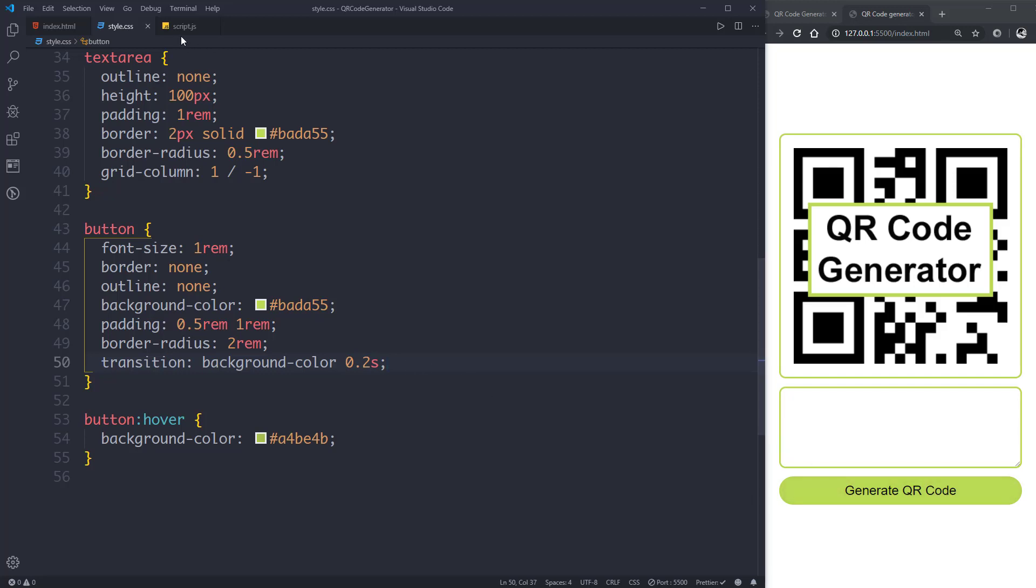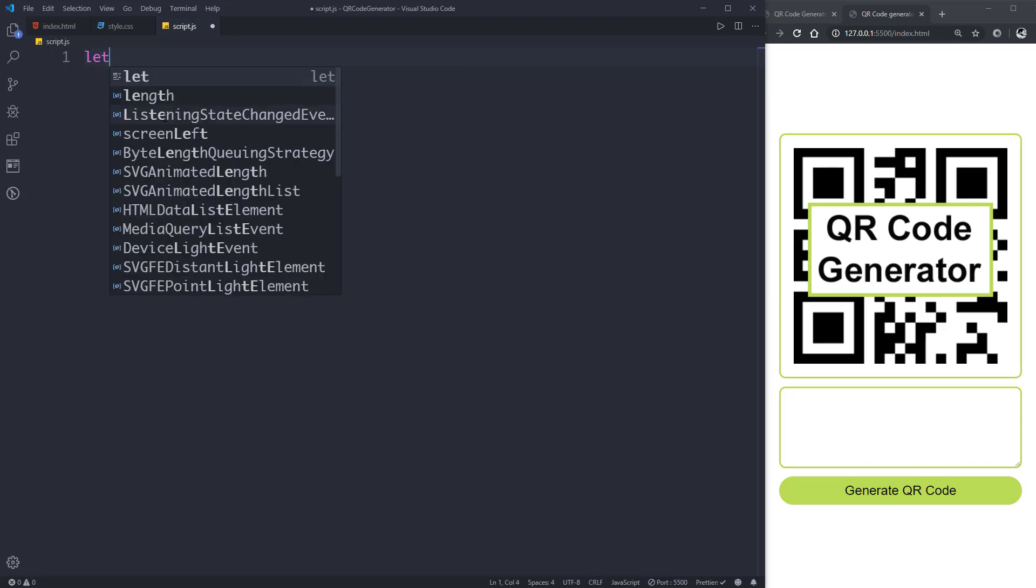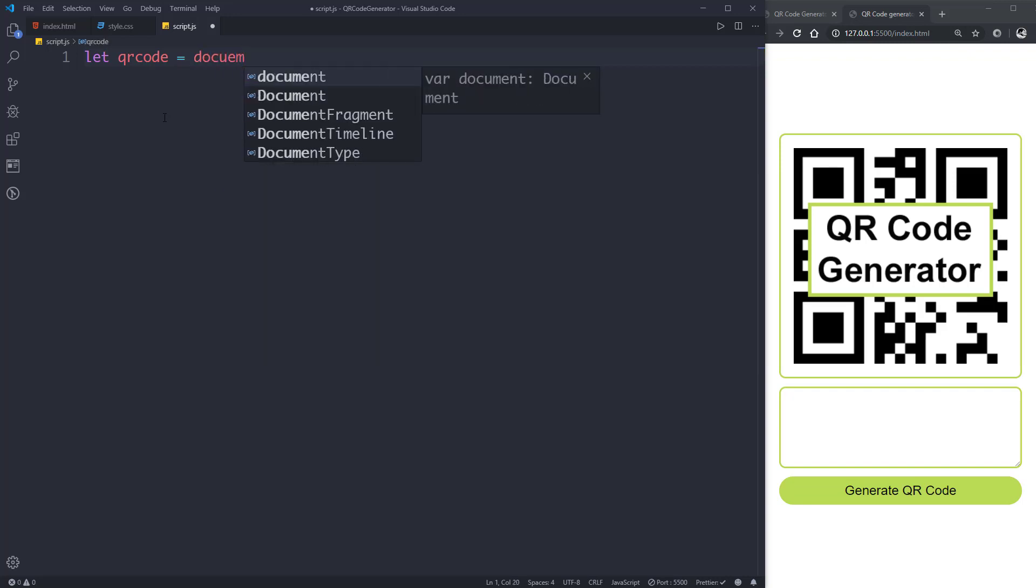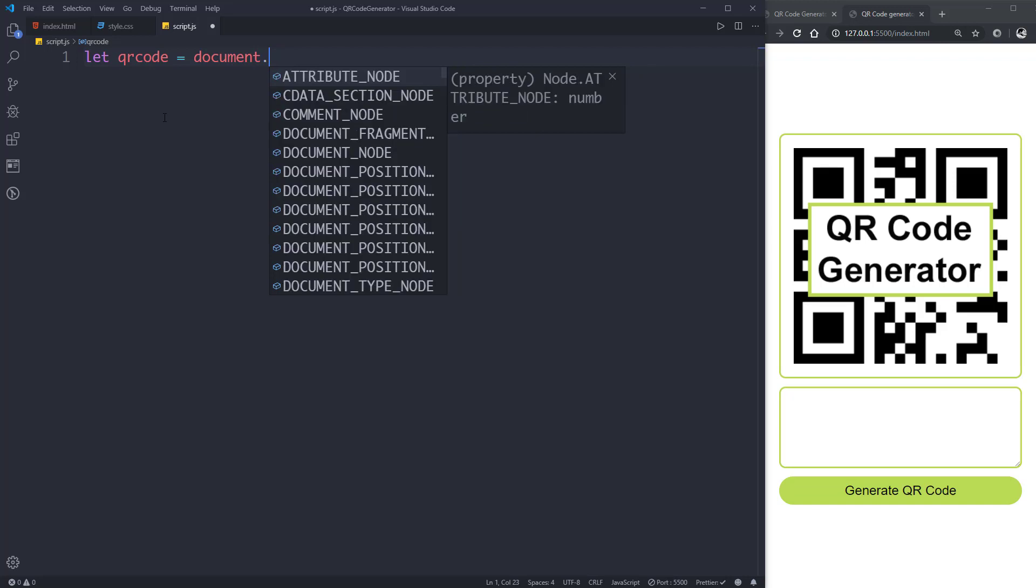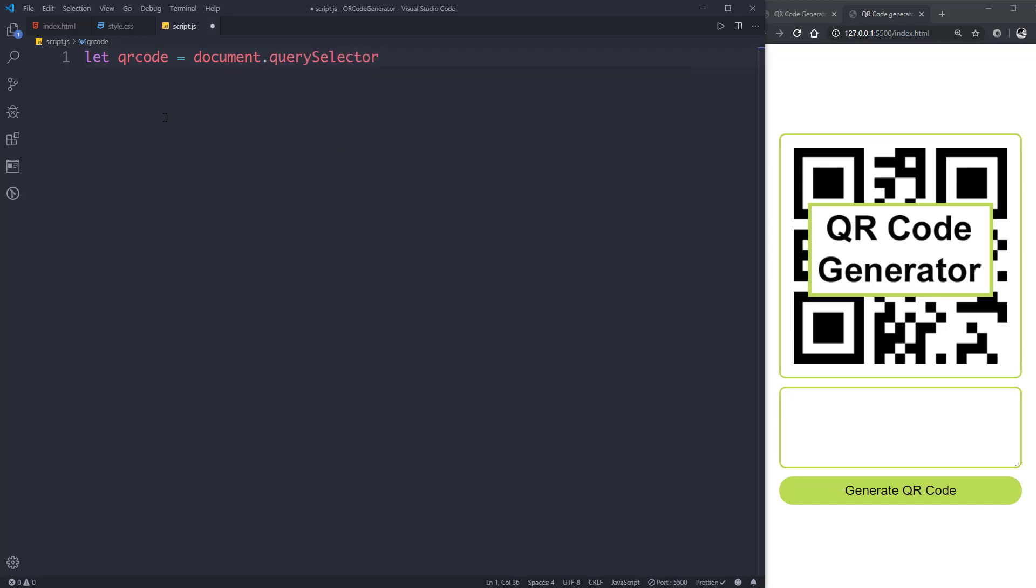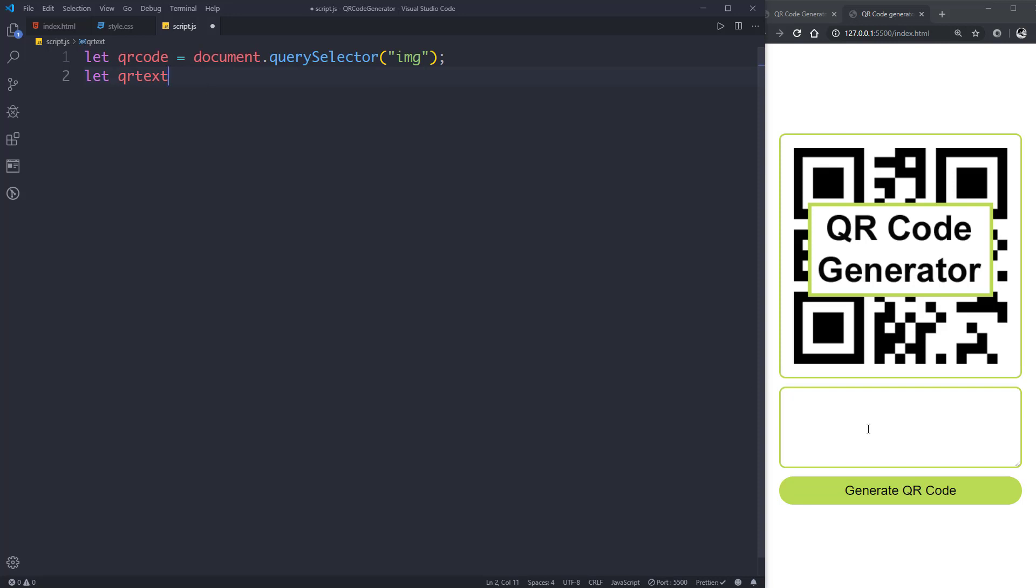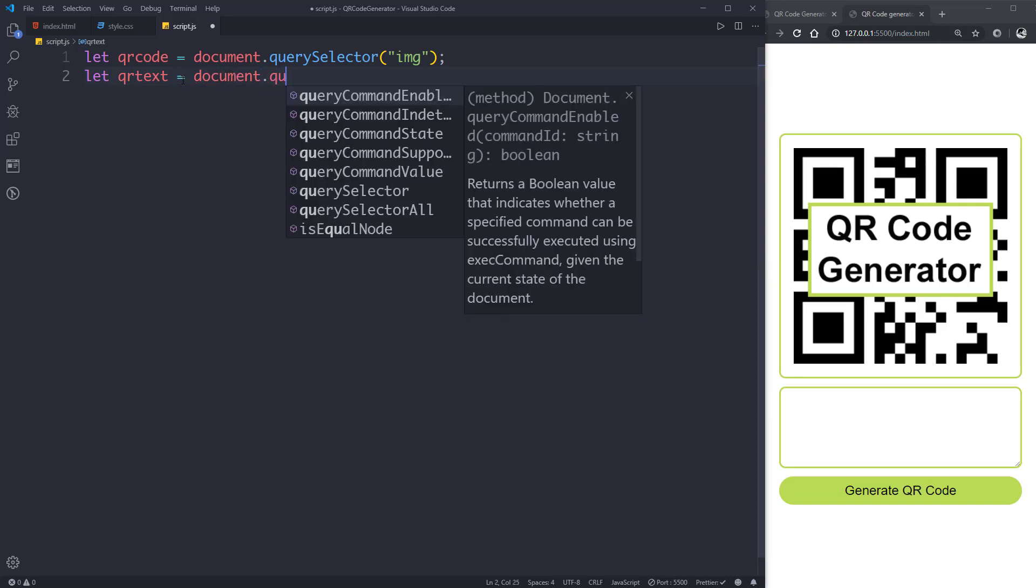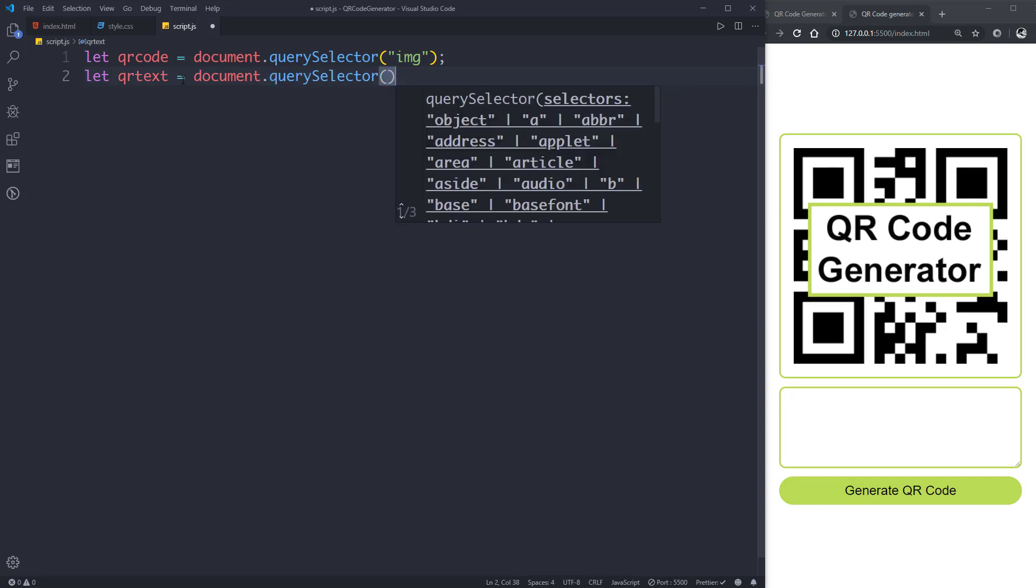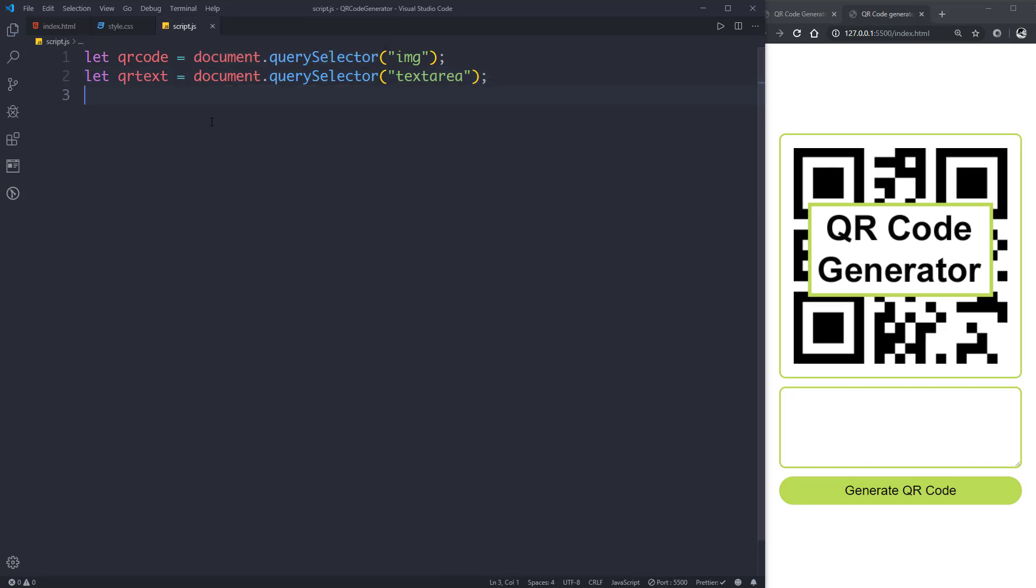Now let's go to our JavaScript file and code this application. Let's select our QR code with document.querySelector image element. Then select our QR text, this text area, with document.querySelector textarea.